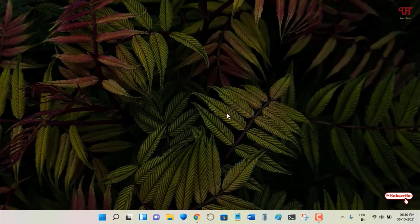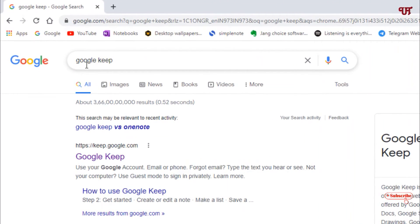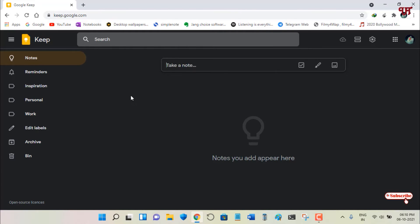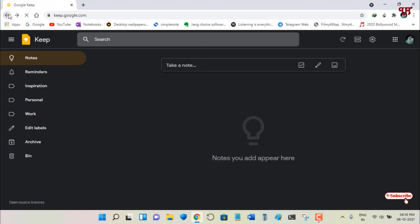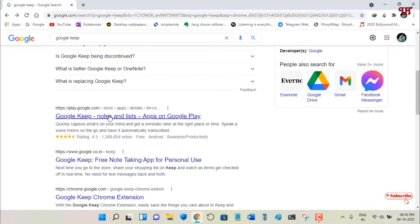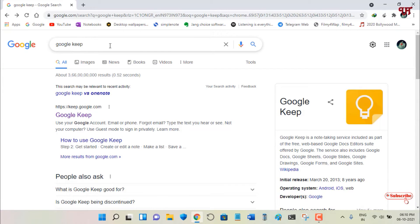On the third list we have Google Keep. Once again open any web browser and search for Google Keep. On the first result you will see its official website — just click on it. If you don't see download options, you can scroll down and go to the Play Store for Android, the App Store for iOS, or use it as a web version. Clicking on Google Keep will directly log you into your Google Keep account.